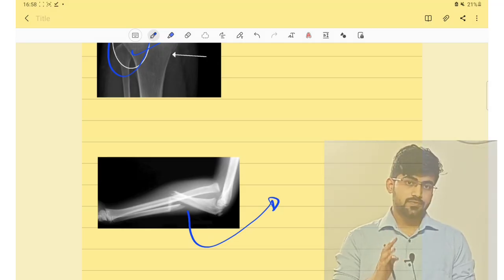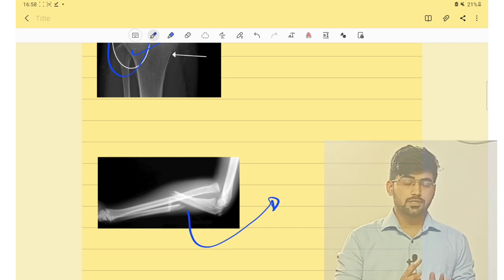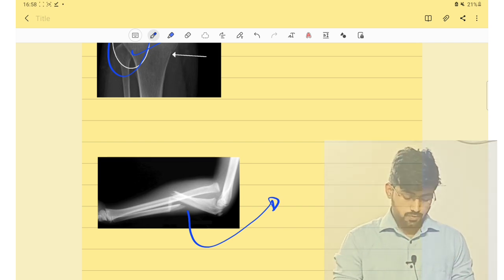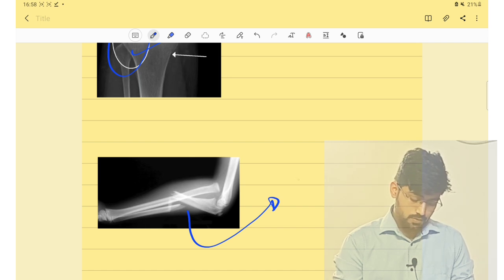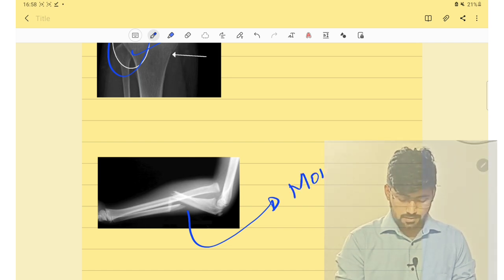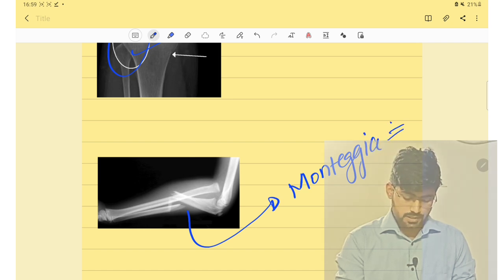The next fracture involves the proximal one-third of the ulnar shaft. This fracture is Monteggia's fracture.